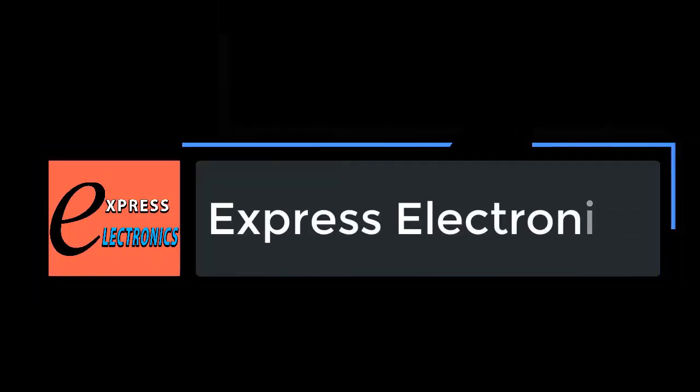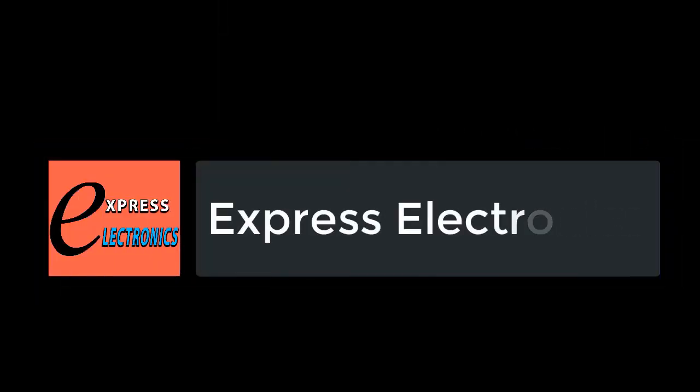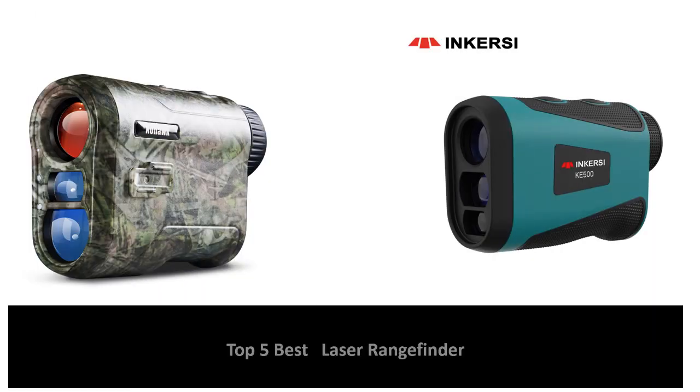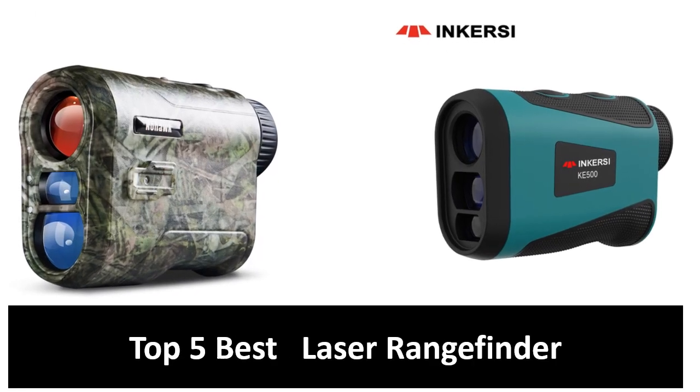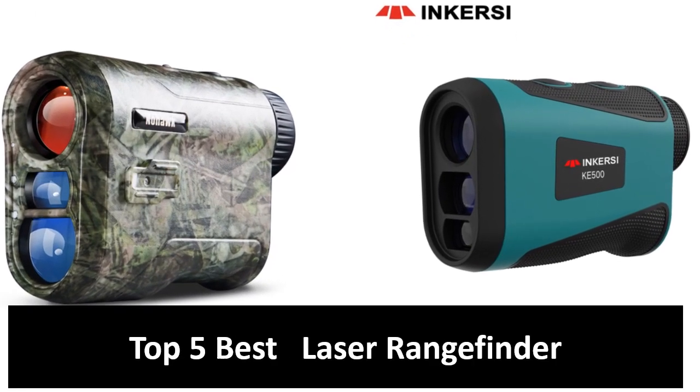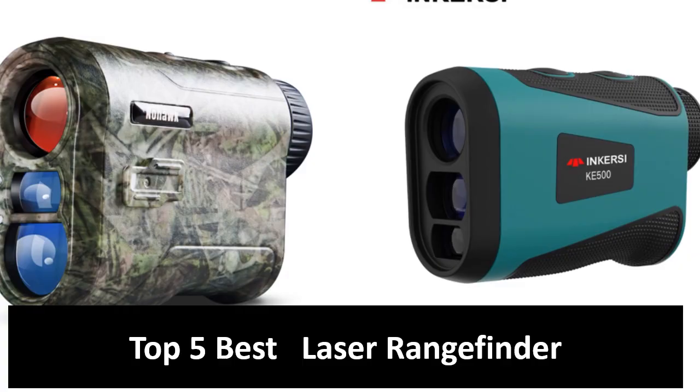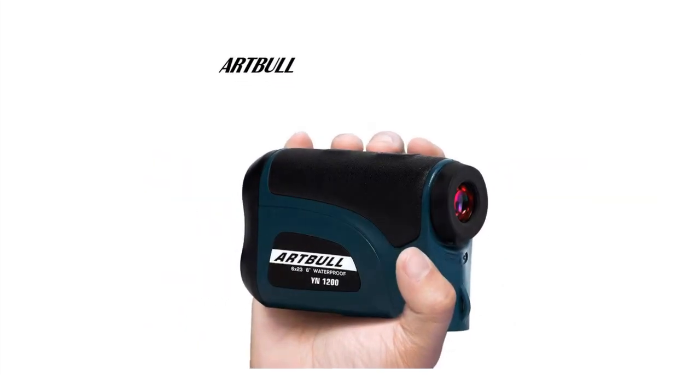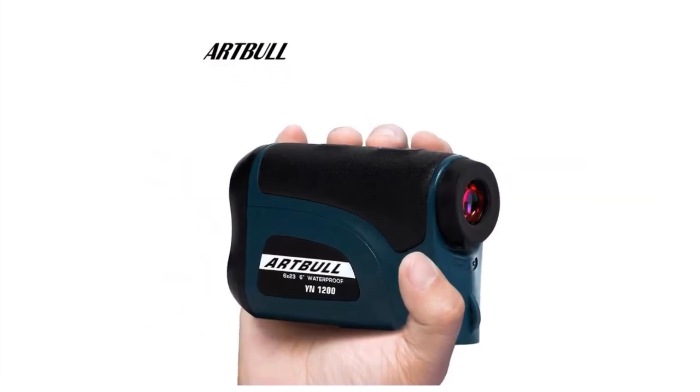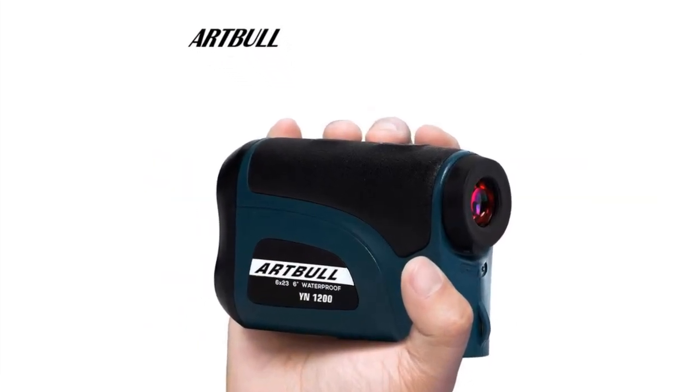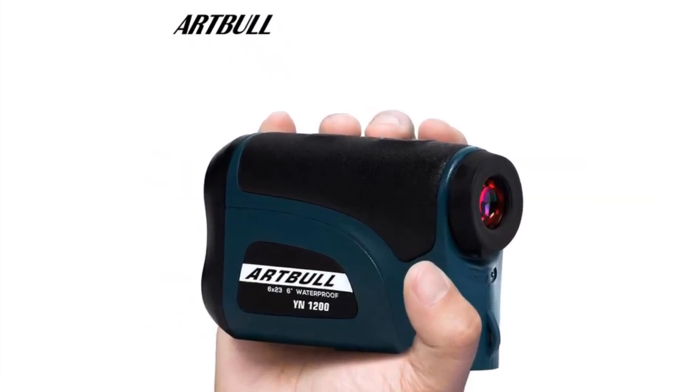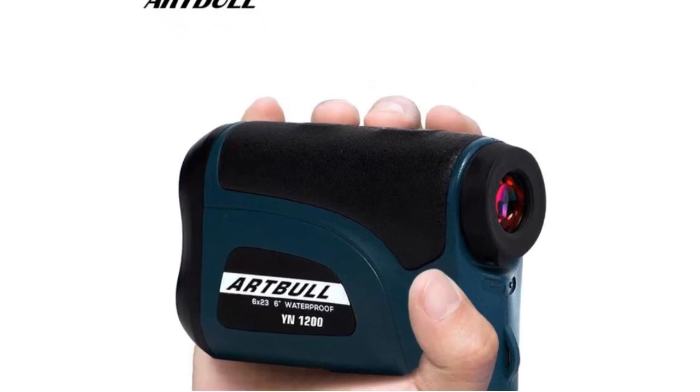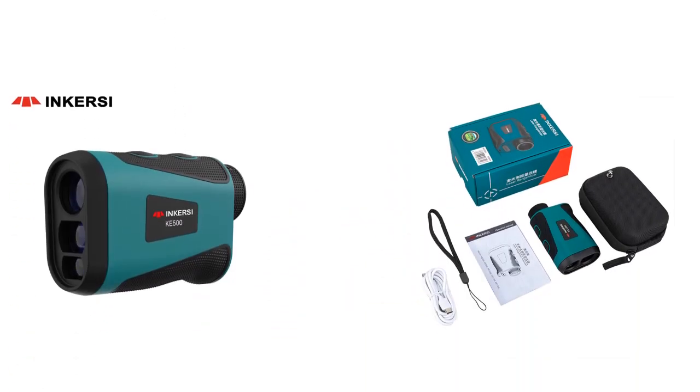Hi friends, welcome to my channel Express Electronics. Express Electronics always reviews updated and expensive electronics gadgets. In this video we are going to look at the top 5 best laser rangefinder products available on the market. Every day we make this list based on our own opinion, research, and customer reviews.